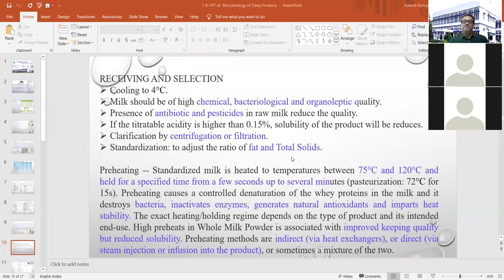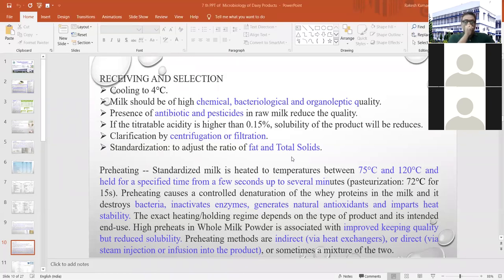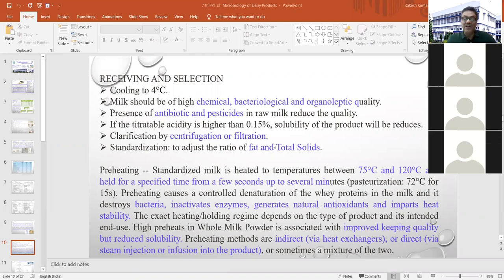During manufacturing operations, milk received must first be cooled to 4°C. It must have good chemical, bacteriological, and organoleptic quality, and must be free from antibiotics and pesticides. Titratable acidity should not be more than 0.15%. Thereafter, clarification is done by centrifugation or filtration, and the milk must be standardized to adjust the fat and total solids ratio.